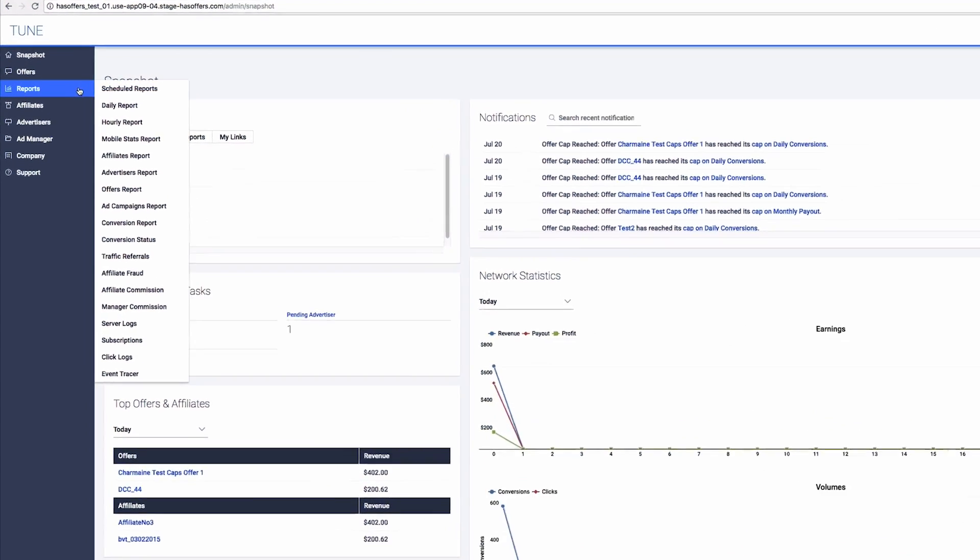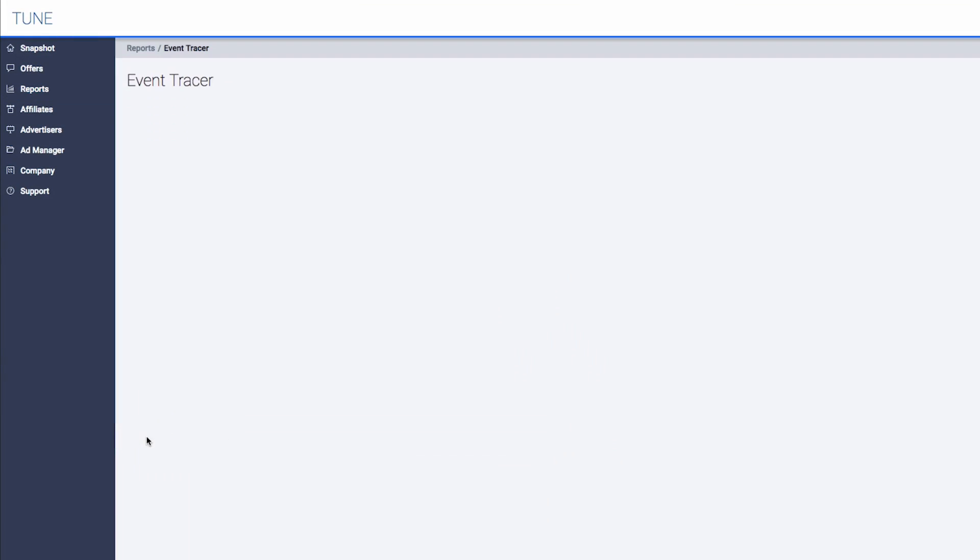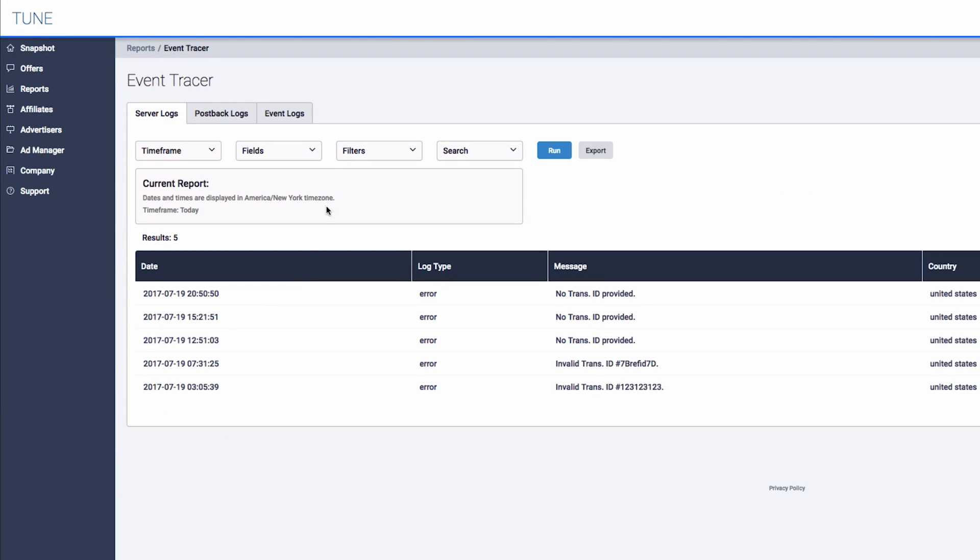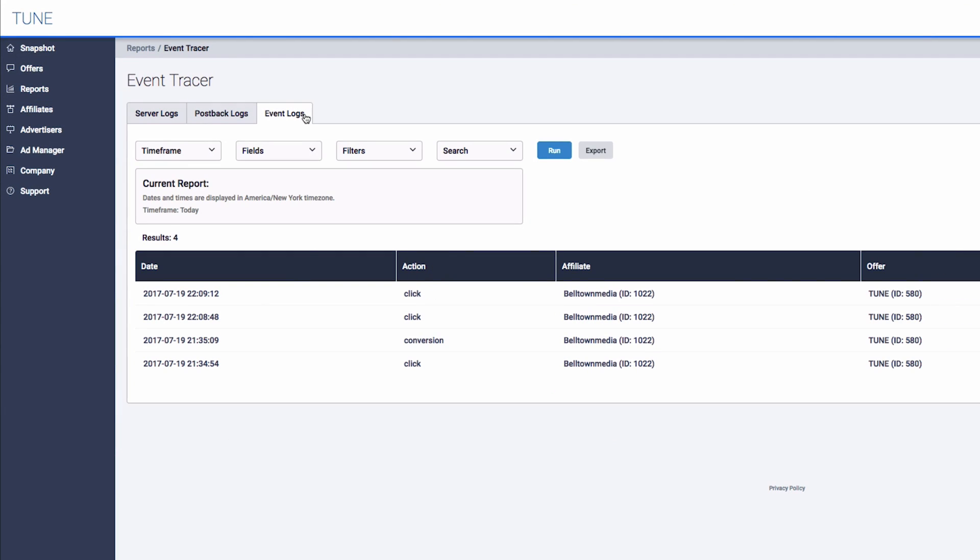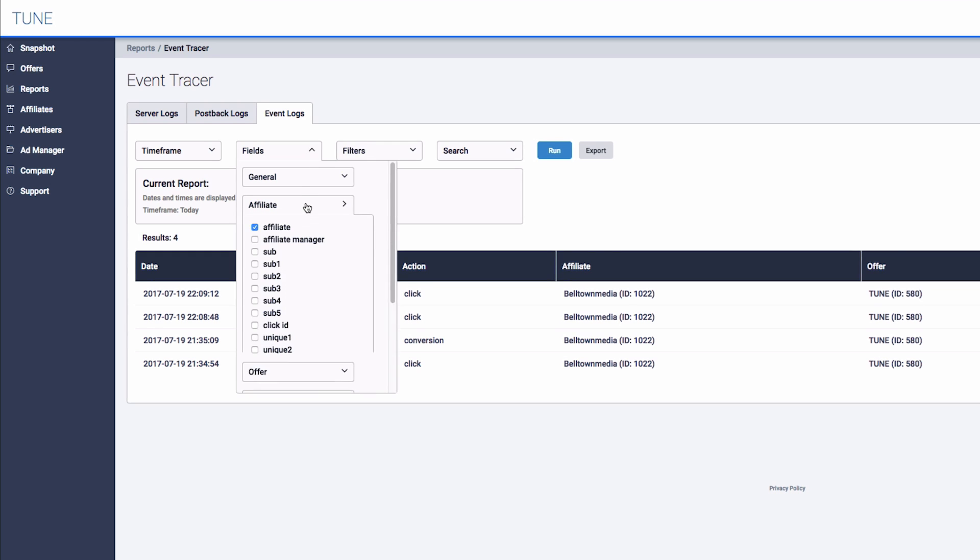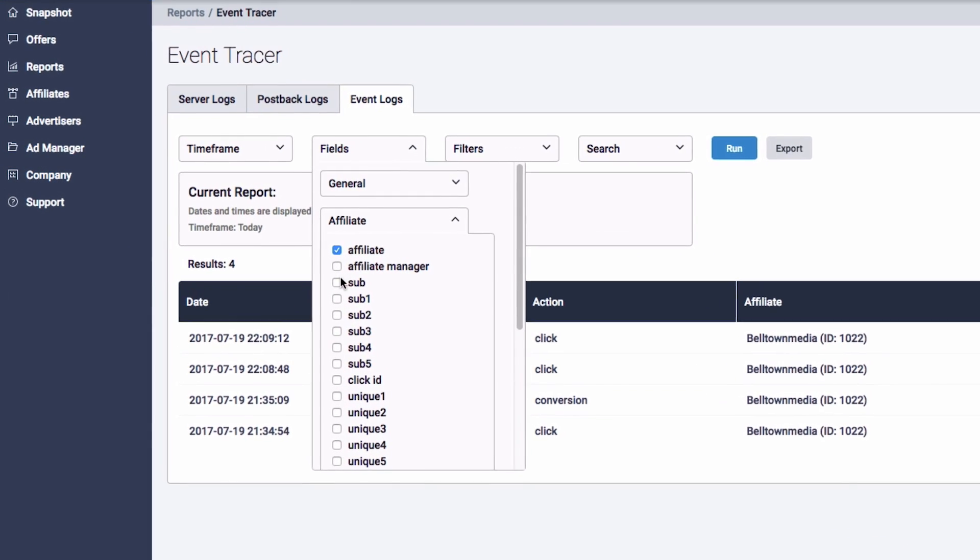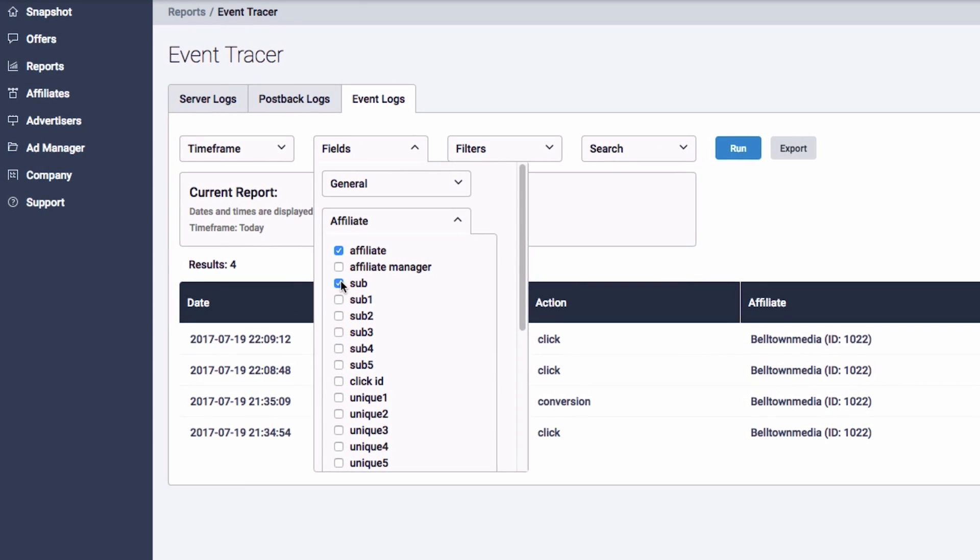To view these values in the event tracer report, navigate to the Event Logs tab. Once there, expand the Fields tab and then expand the Affiliate section of the Field tab. You will then see the options to include the AF click ID and AF unique placeholders.